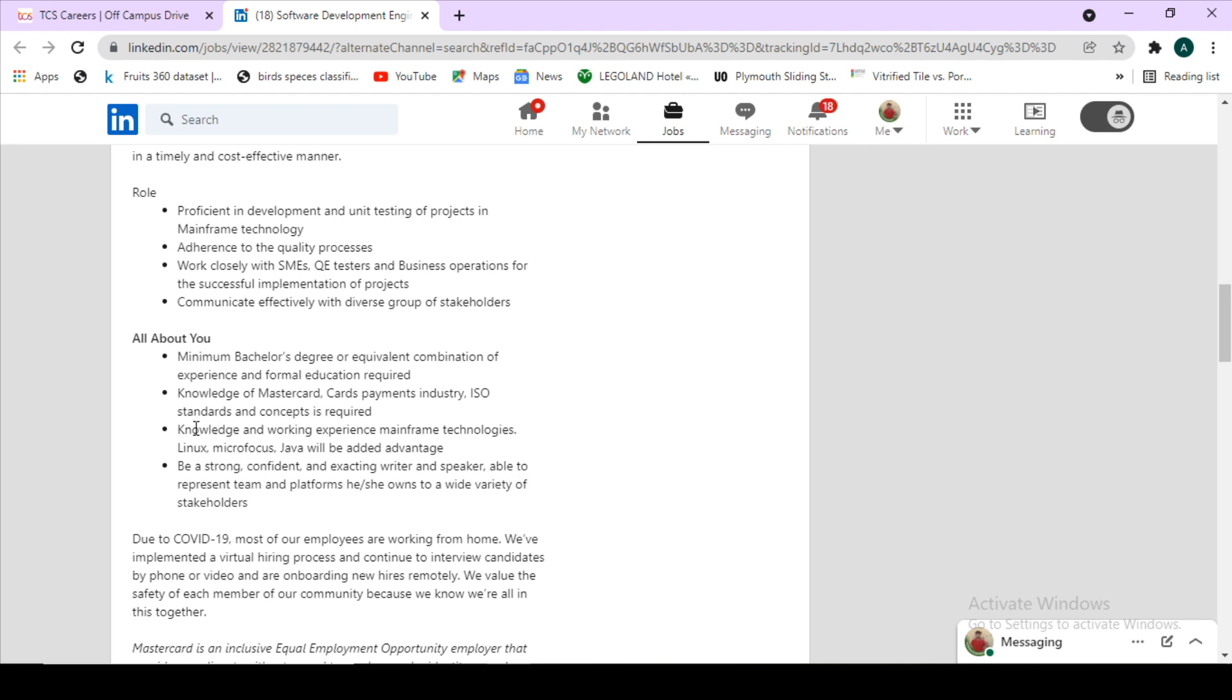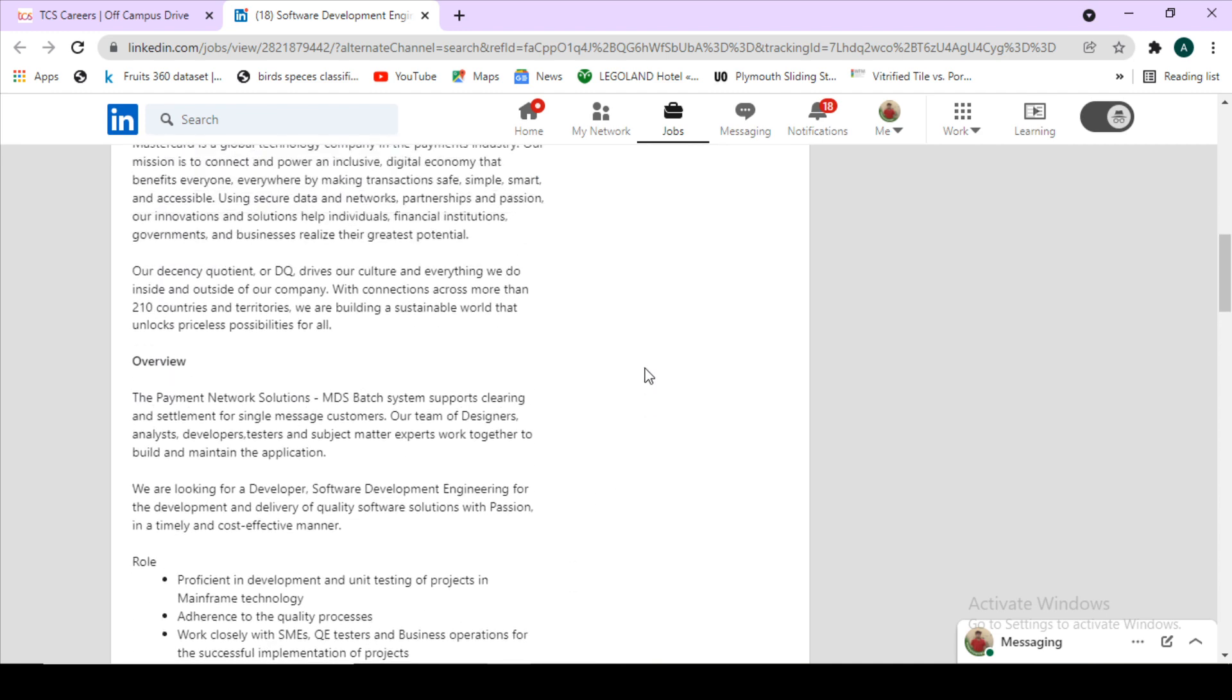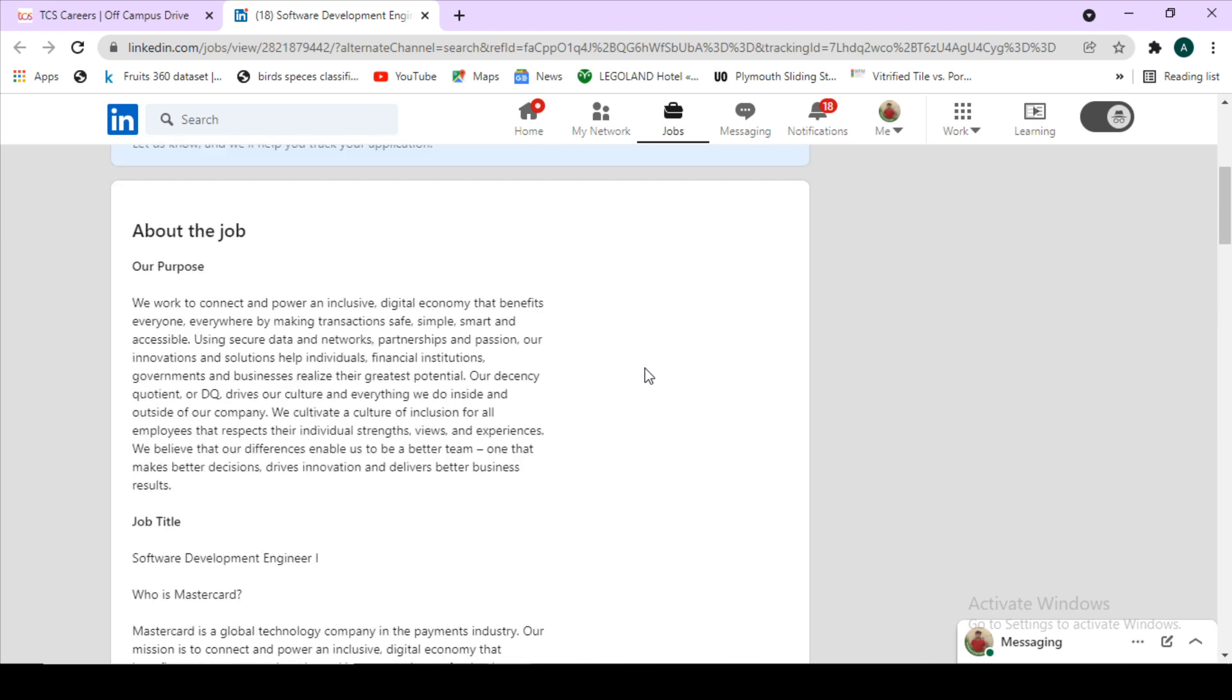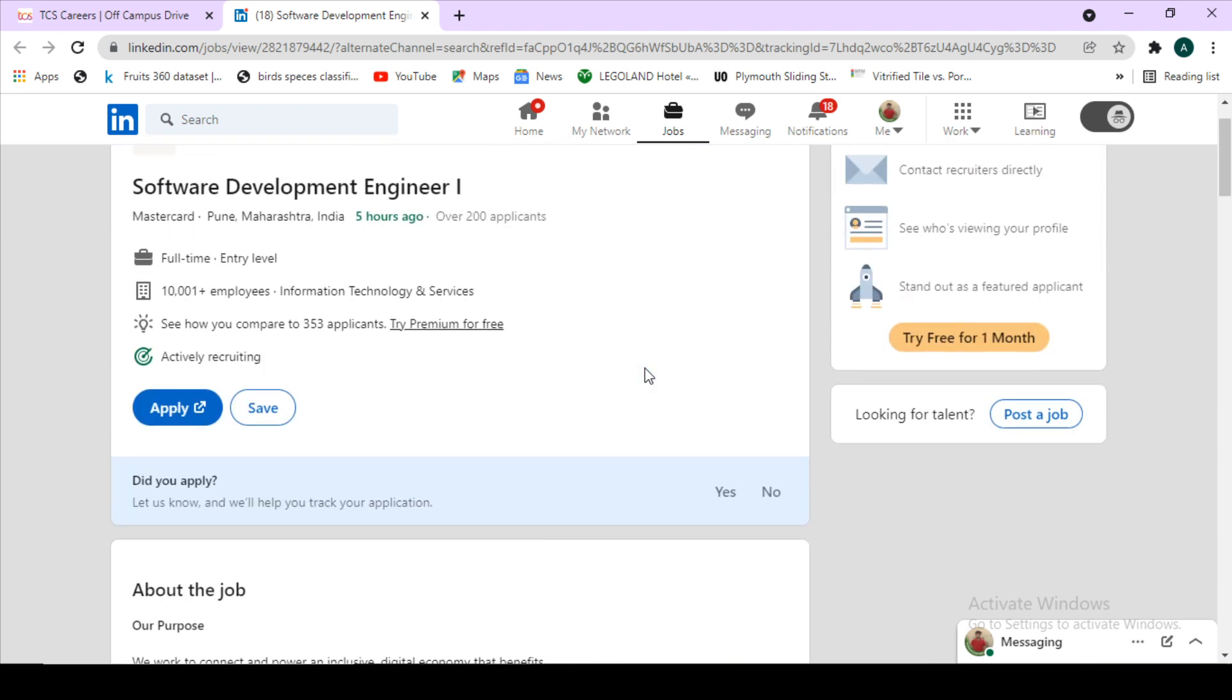One more thing here: you can see that in this 'All About You' section it is given that knowledge and working experience in mainframe technologies like Linux, Micro Focus, and Java will be an added advantage. So if you know all these technologies, or if you simply do not use these technologies but you are unplaced and you want to switch your job or work in MasterCard, this is a very great opportunity for you.